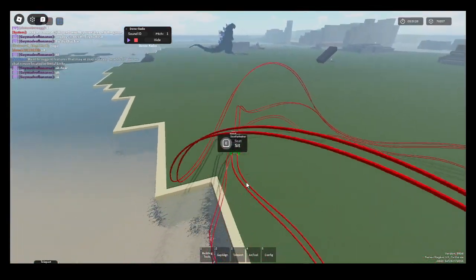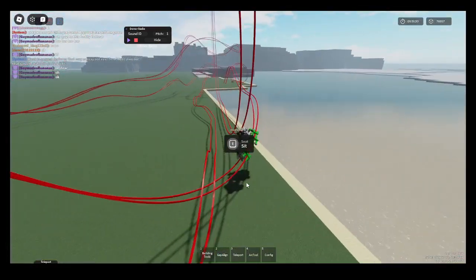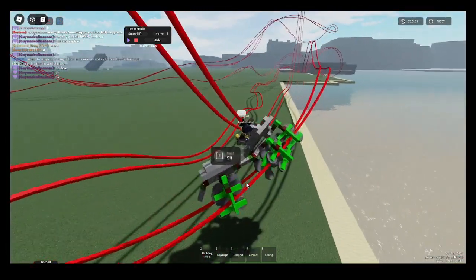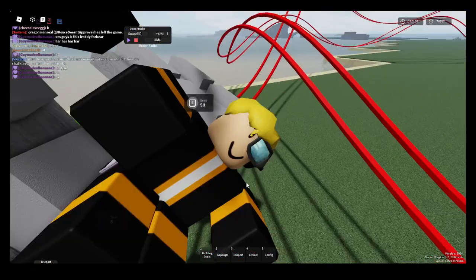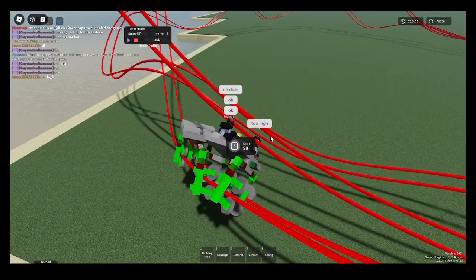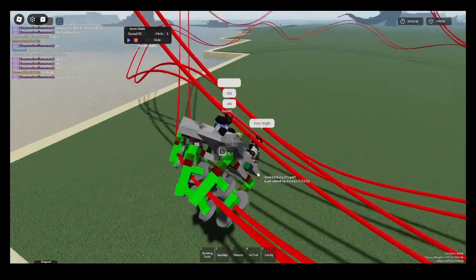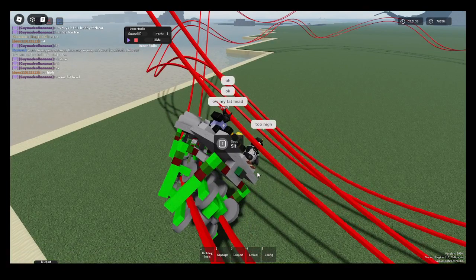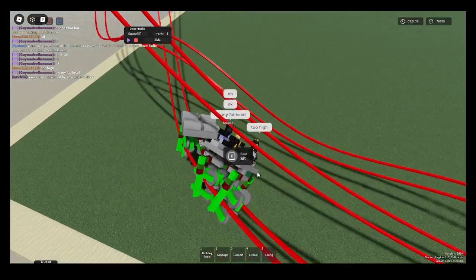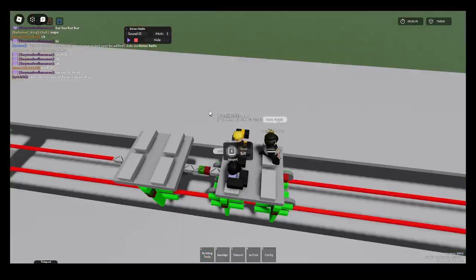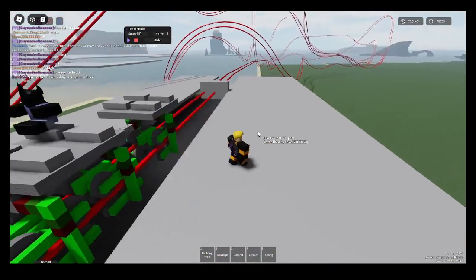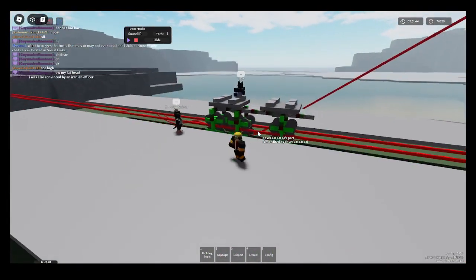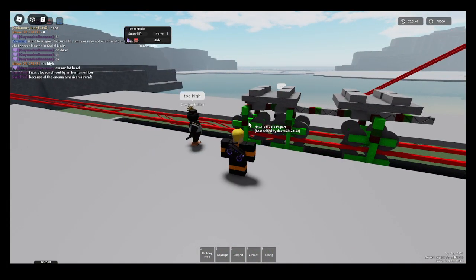This is great so far. Honestly, this is one of the best builds I've seen in Roblox. Oh, it got stuck on a person. It's because his tracks are too close together. One dude just said his head is too fat. This dude says it's too high.